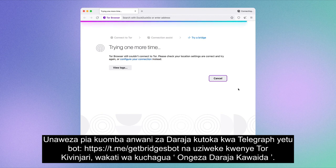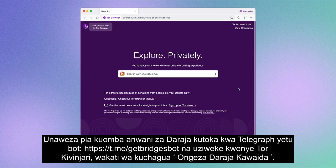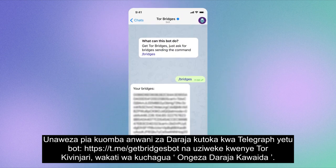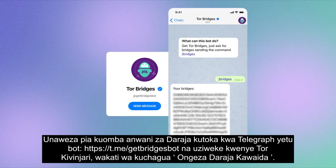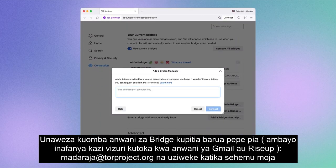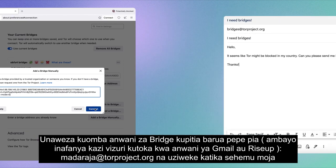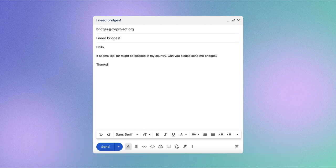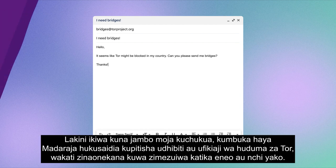We want to make it as easy as possible. You can also request bridge addresses from our Telegram bot — the Get Bridges bot — and paste them onto Tor Browser when selecting 'Add a Bridge manually'. You can request bridge addresses via email too, which works best from a Gmail or RiseUp address, by emailing bridges@torproject.org and pasting them in the same place.